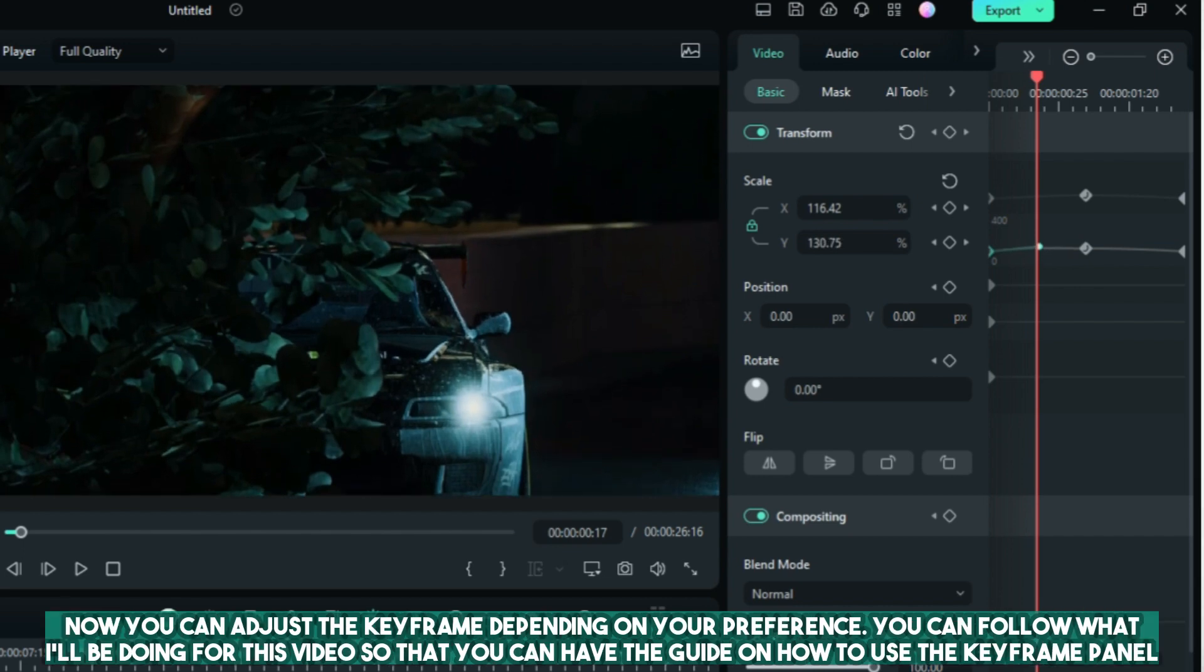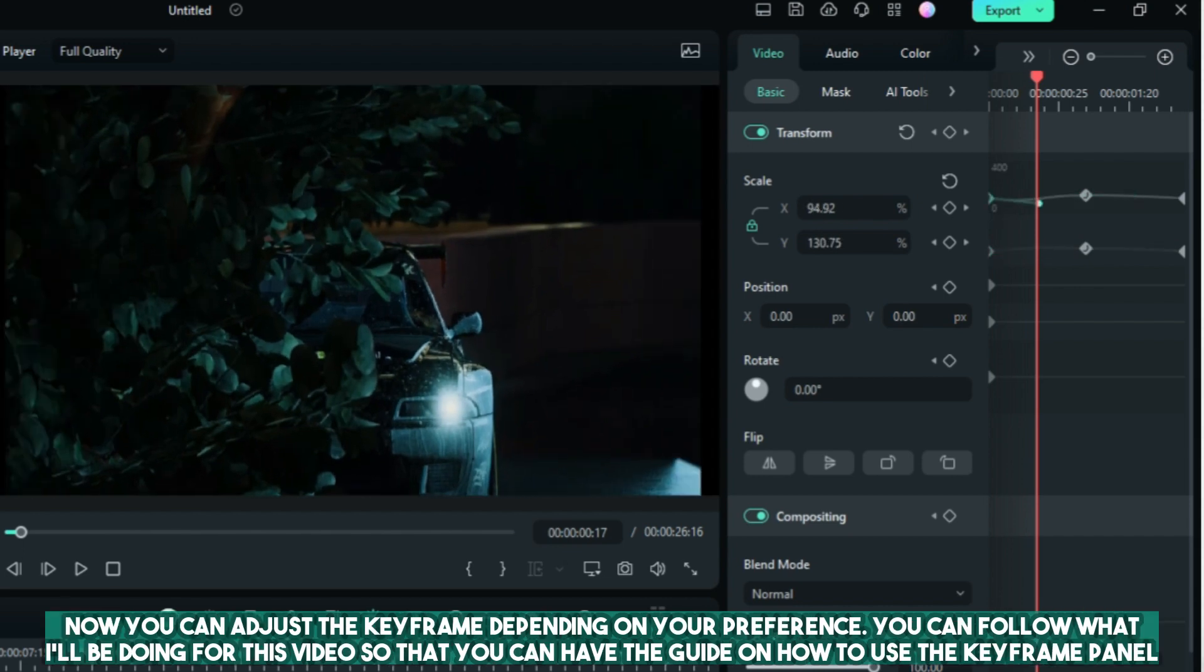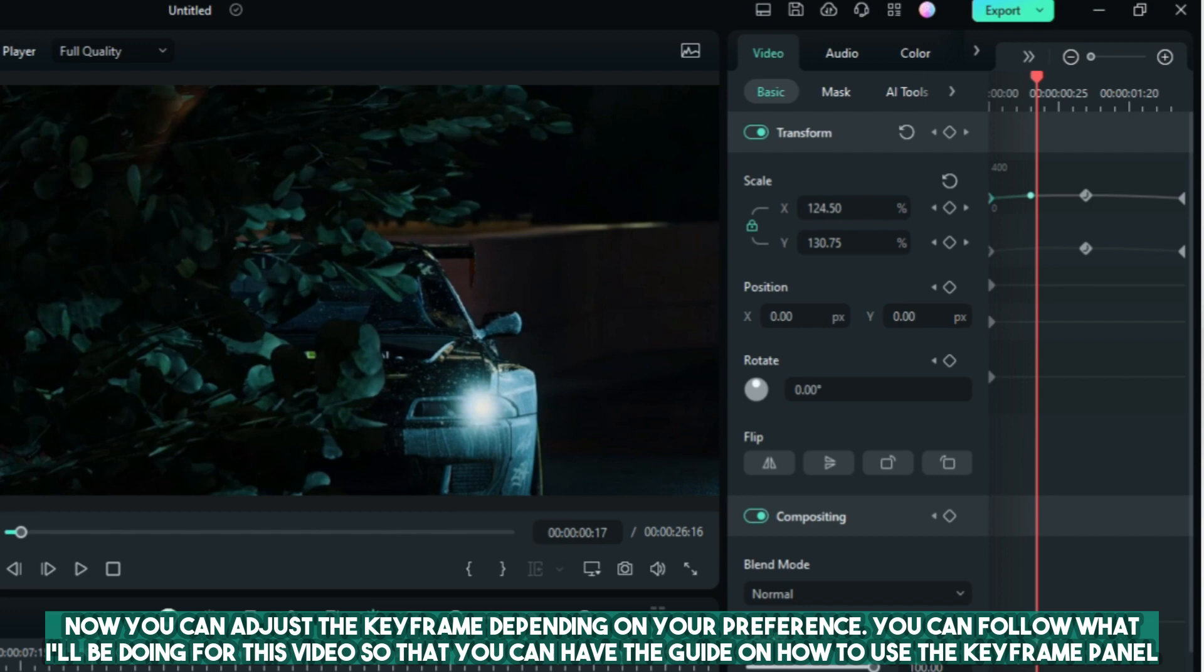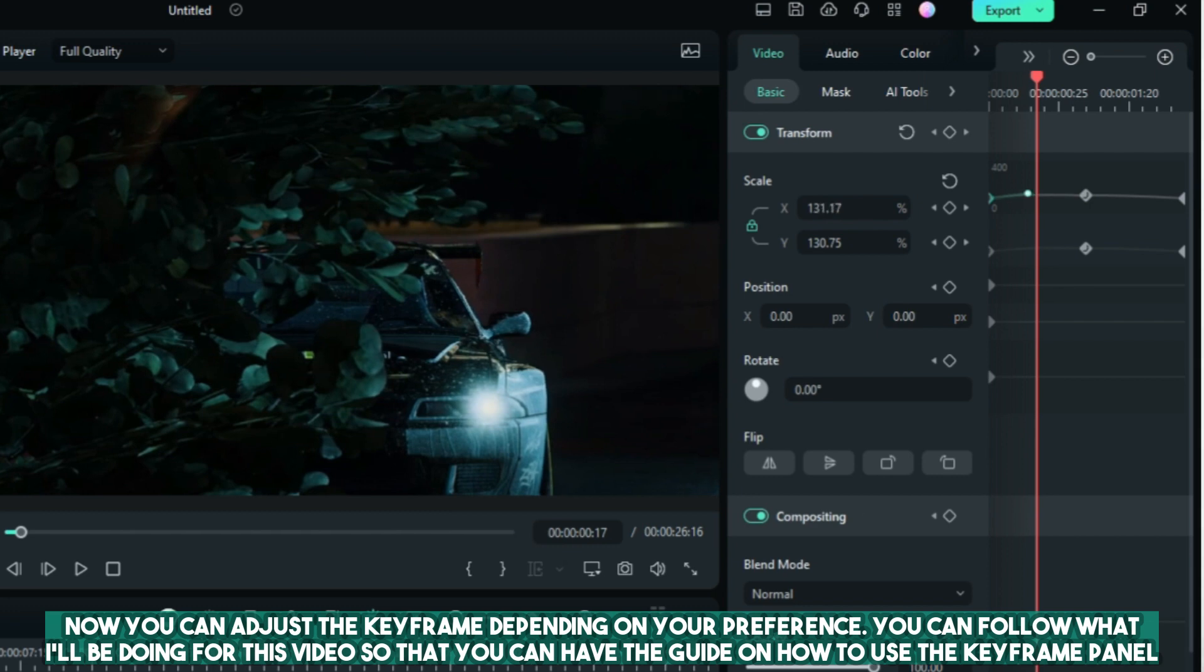Now you can adjust the keyframe depending on your preference. You can follow what I'll be doing for this video so that you can have the guide on how to use the keyframe panel.